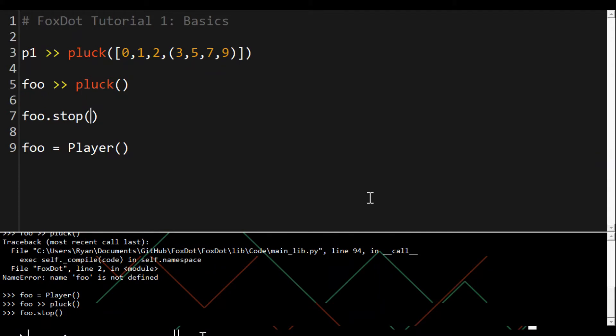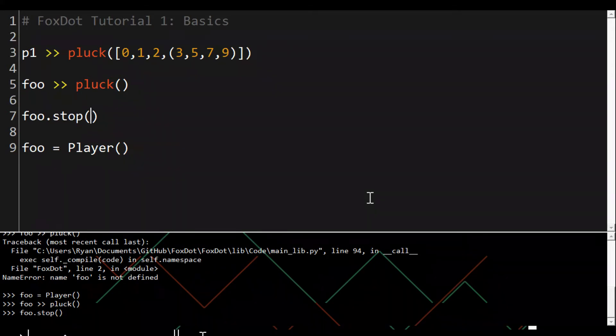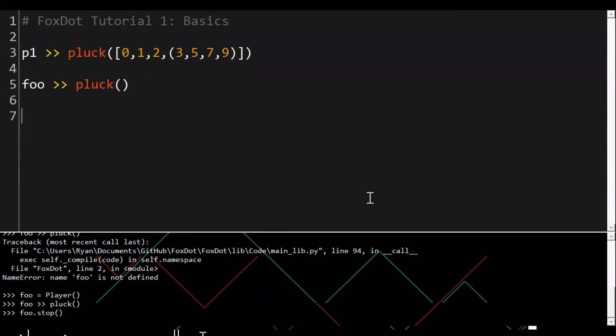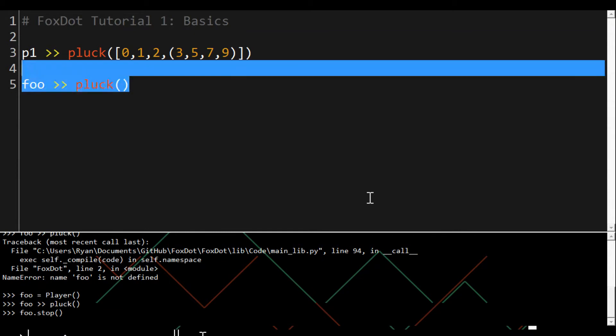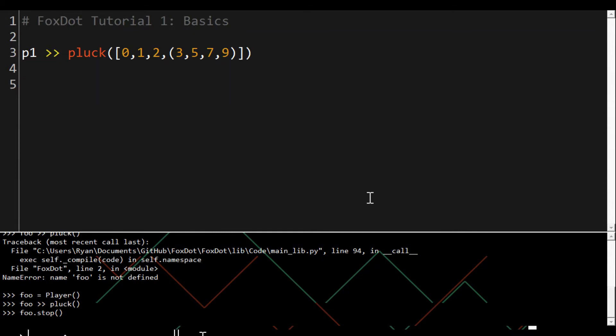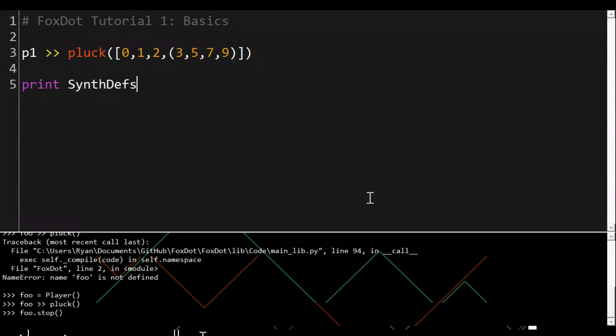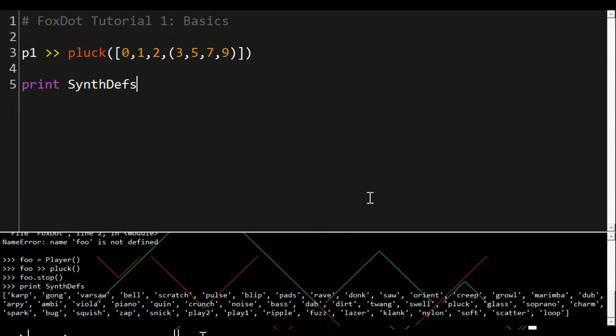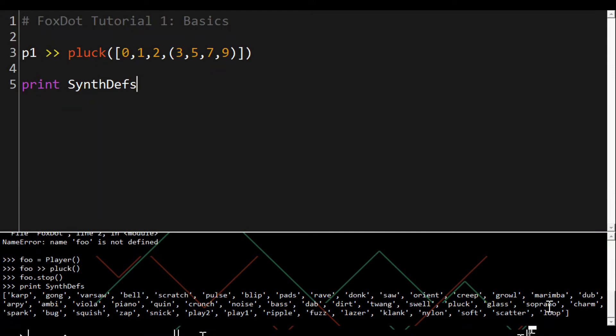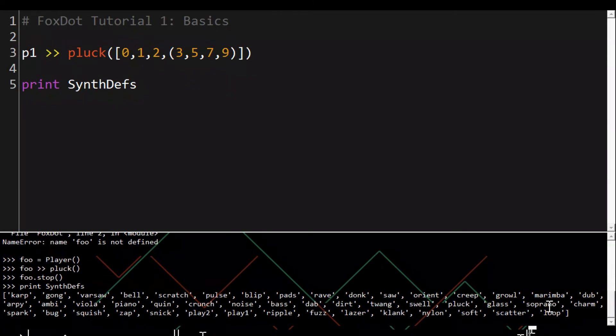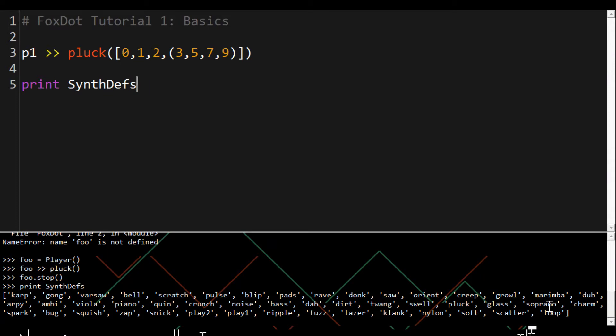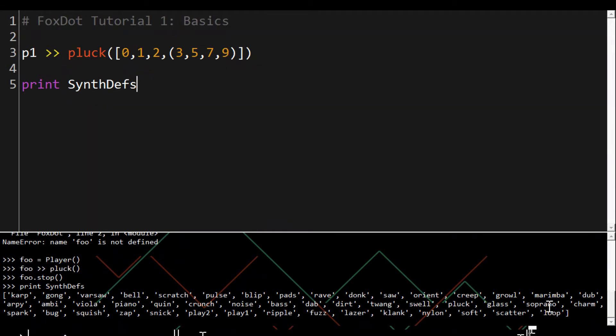To see all the available synths such as pluck you can use print SynthDefs and you can see them all there at the bottom. SynthDef is the SuperCollider class used to define a sound and this provides a list of all the defined synths in FoxDot. So we'll use pluck for now.